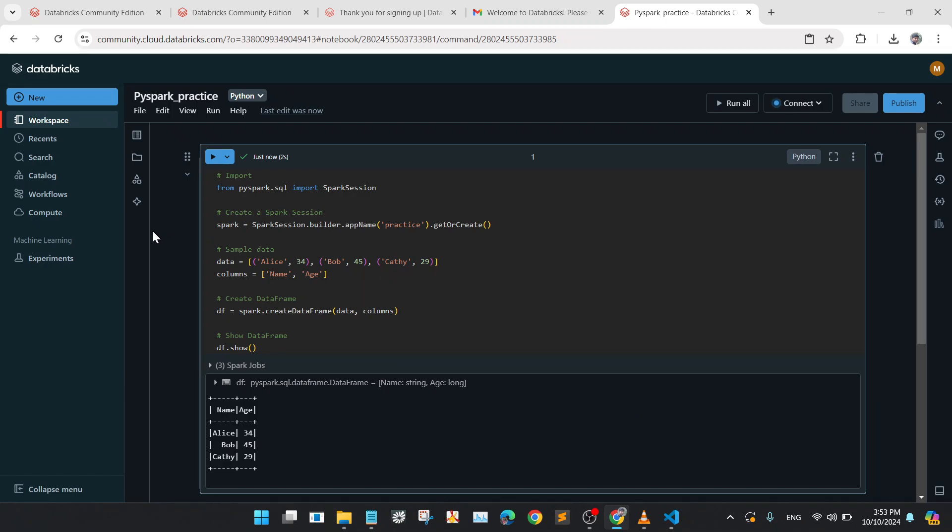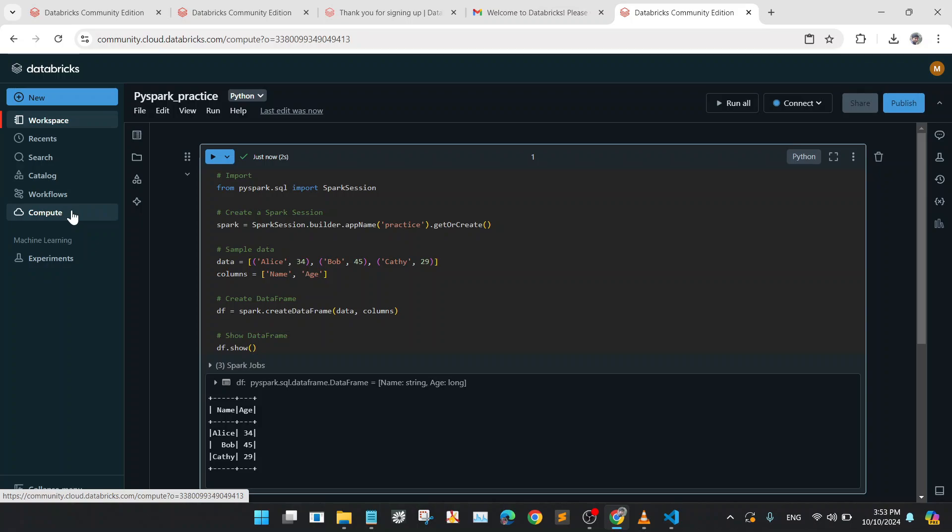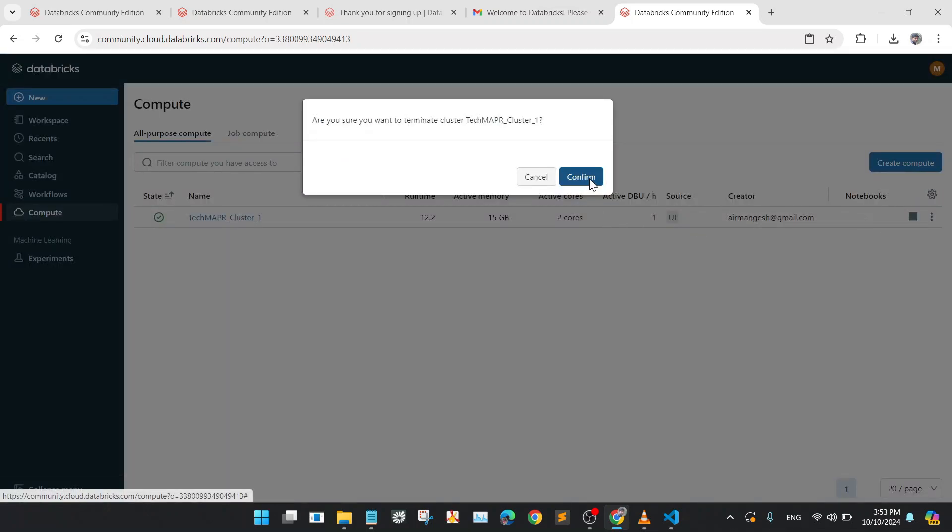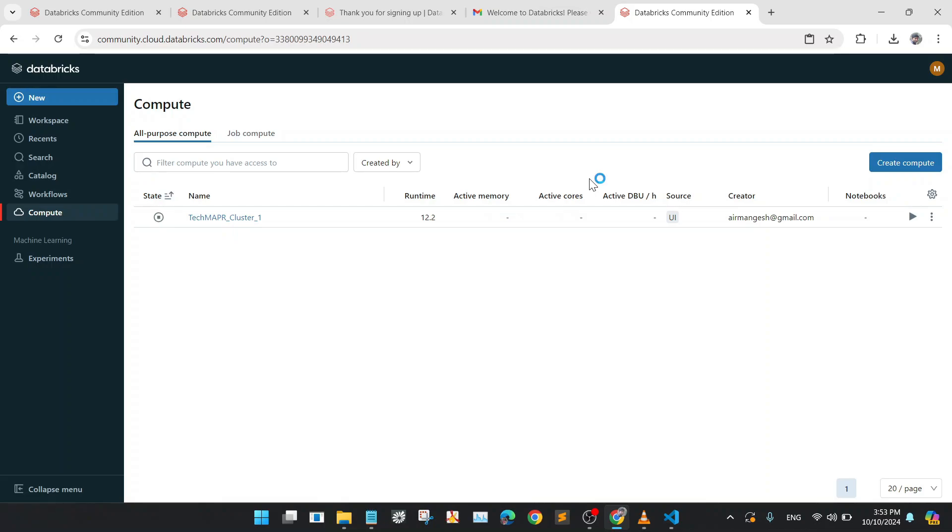After detachment, you go to the compute tab again and stop or terminate the cluster. This is a very good practice after you have completed your job or work. You must have to terminate the cluster that you have created.